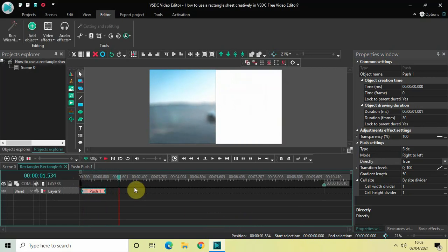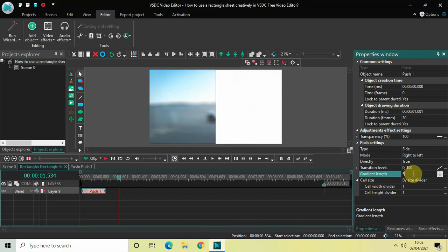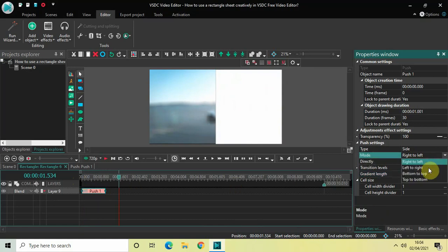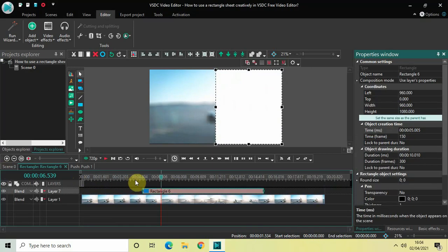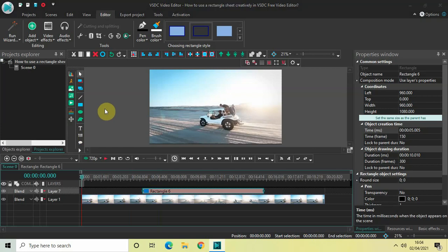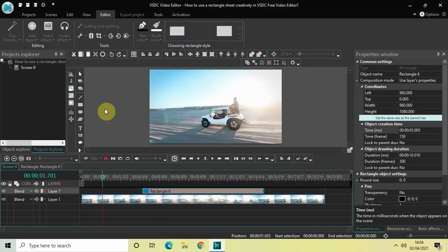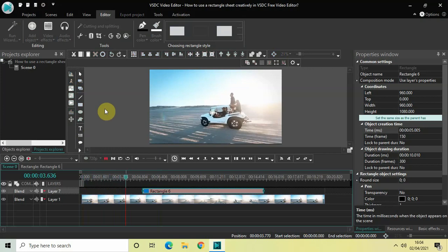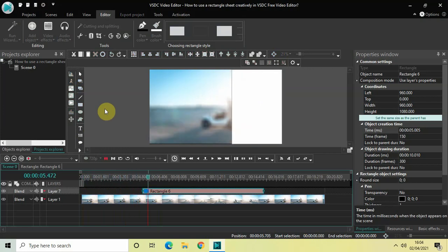Two things to fix: inside Gradient Length, change the value from 50 to 0. Also change the mode of the side push transition from Right to Left to Left to Right. Now let me play this from the start: here is the demo video, then at 5 seconds the video gets blurred and the rectangle sheet slides in from the side.